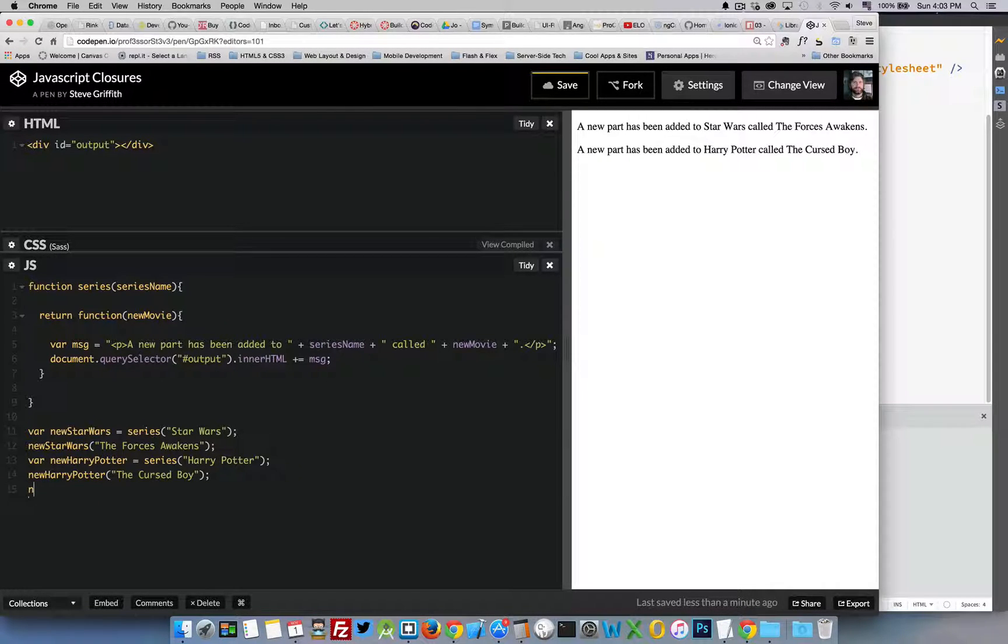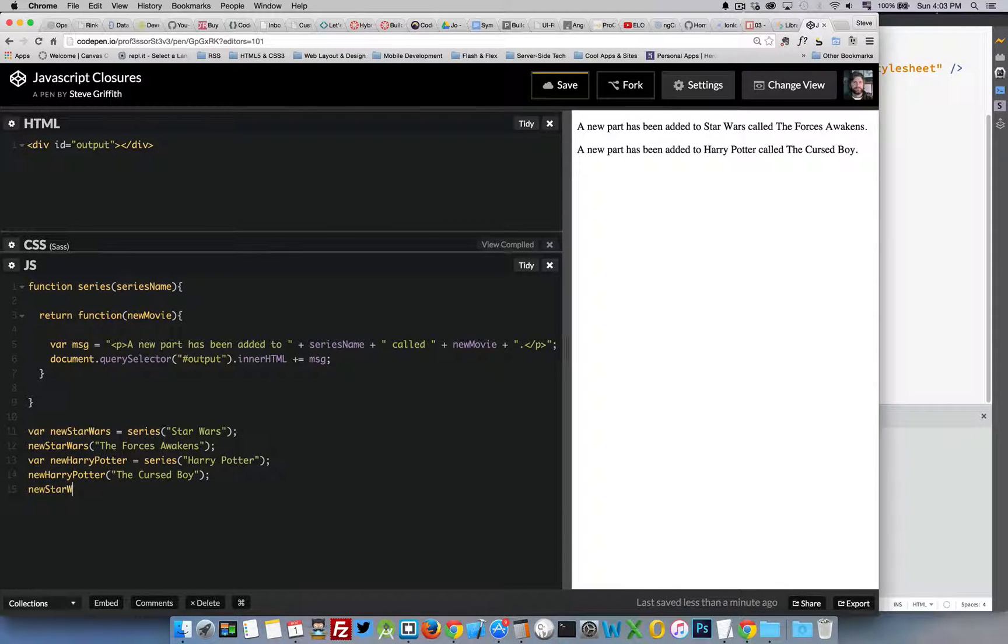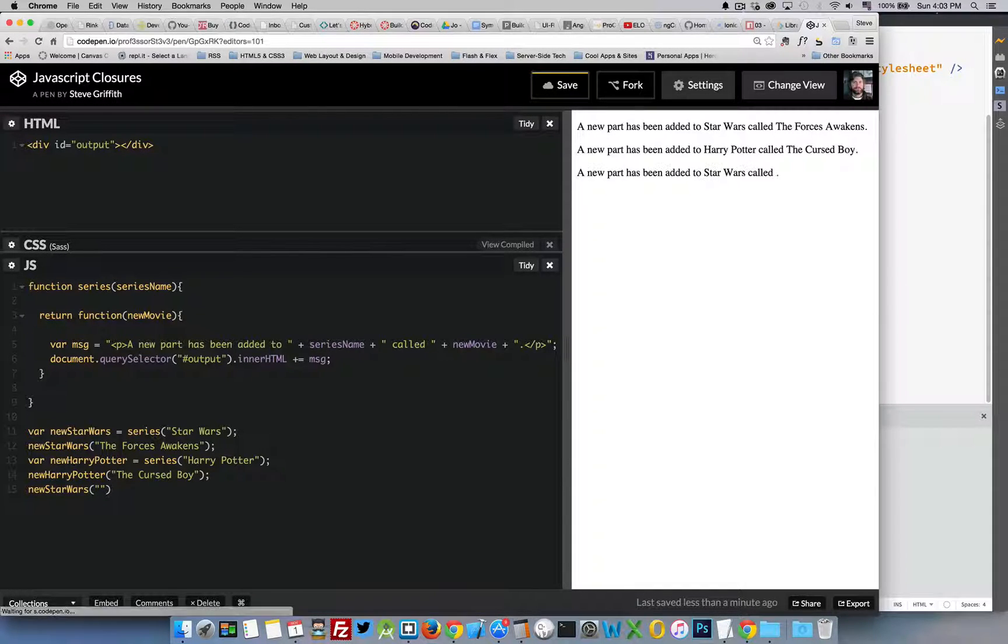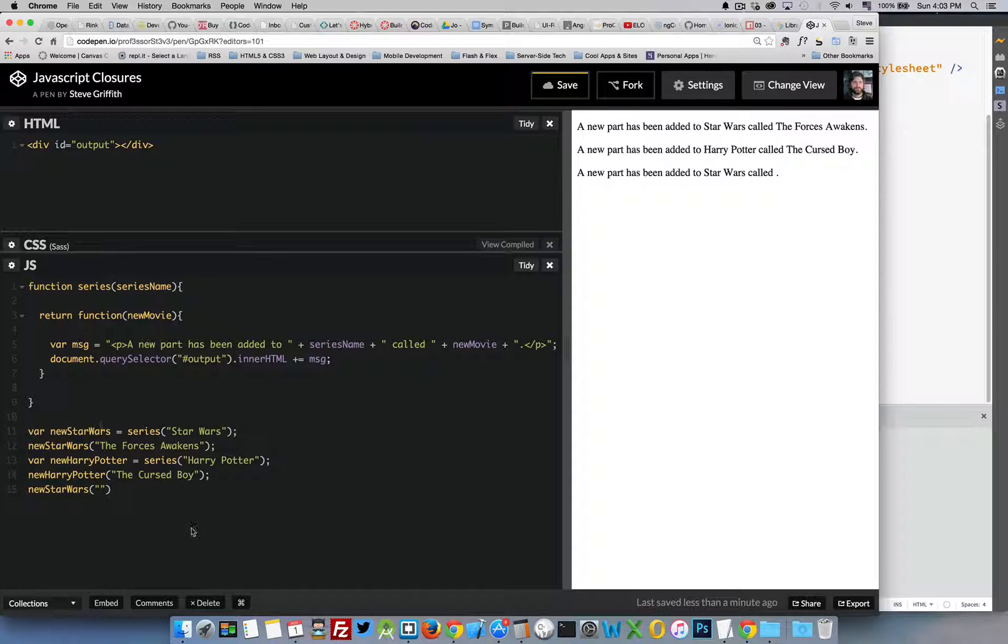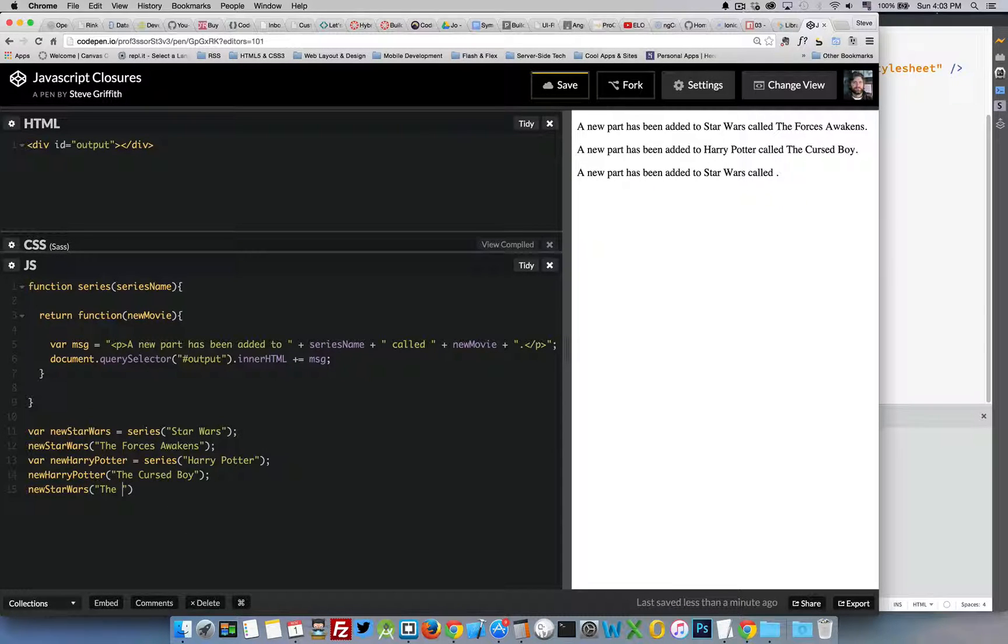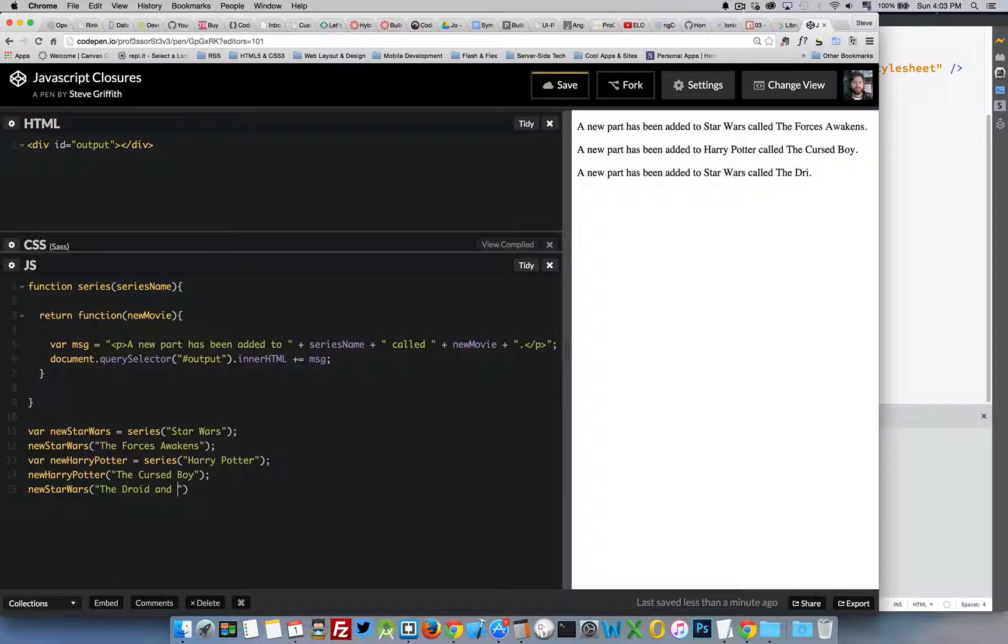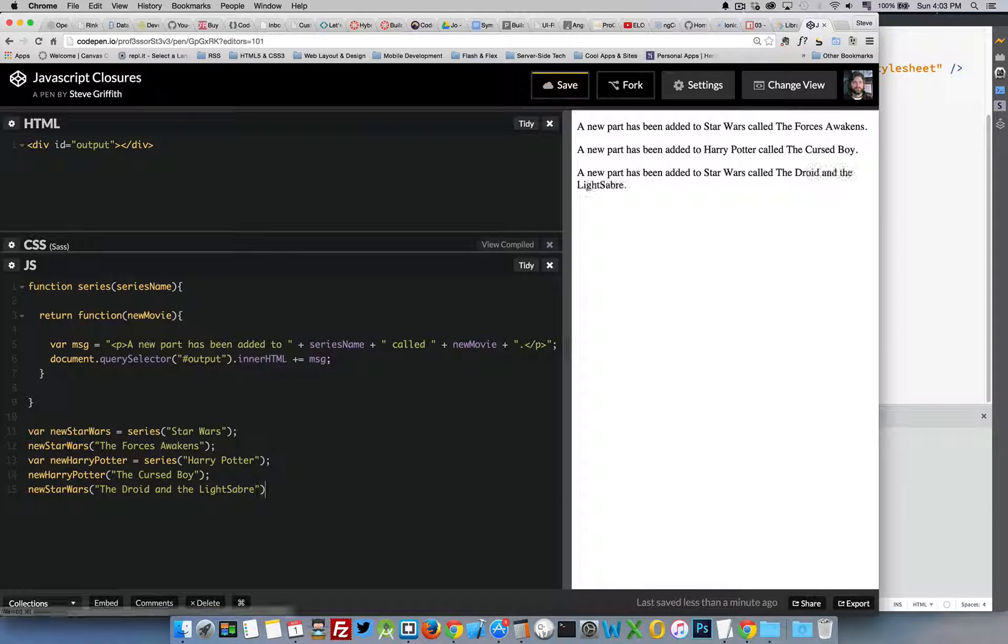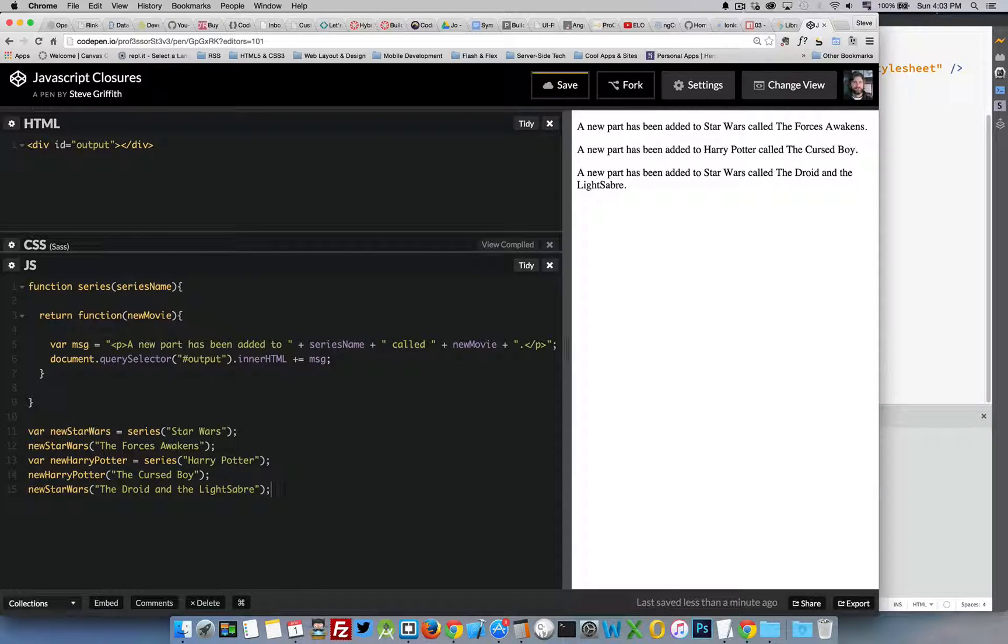And I can call newStarWars again. This function, as many times as I call it, is going to have a reference back to Star Wars that was used when it was created. There we go.